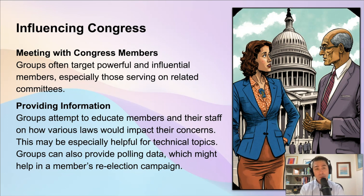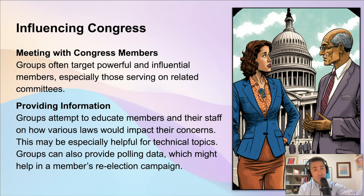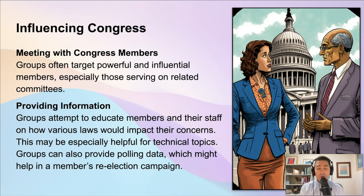Going back to our example of Lockheed Martin — if they want to make some changes, it doesn't make sense for them to go to the Agriculture Committee, which has nothing to do with agriculture. They're going to go to the Armed Services Committee and the Appropriations Committee, because those are the ones dealing with military and the budget. So if you're a member of Congress serving on one of those committees, odds are pretty good that you're going to get a knock on the door or a phone call from one of these organizations.